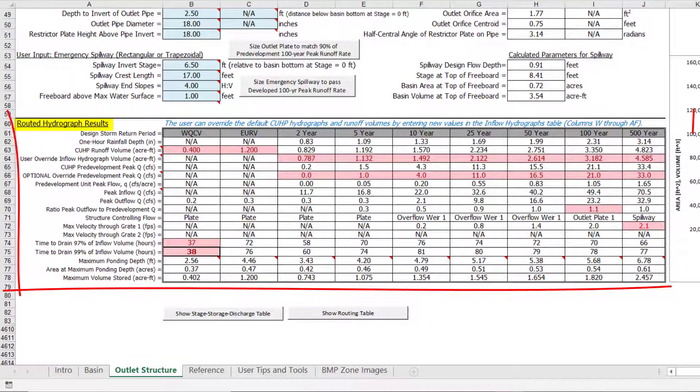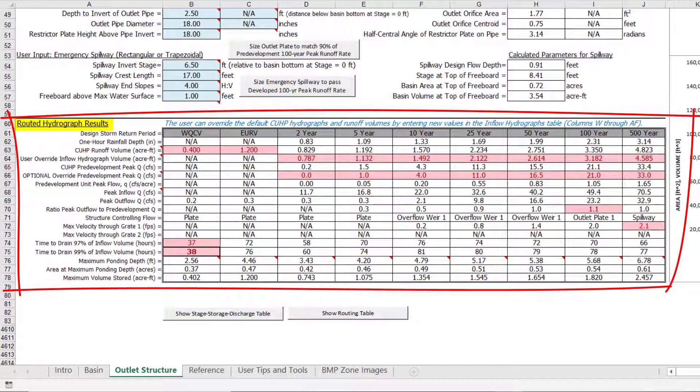In the Routed Hydrograph Results Table, values that have been overridden by the user will be flagged by highlighting the cell pink. In addition, any routed results that do not meet recommended criteria will also be highlighted pink.